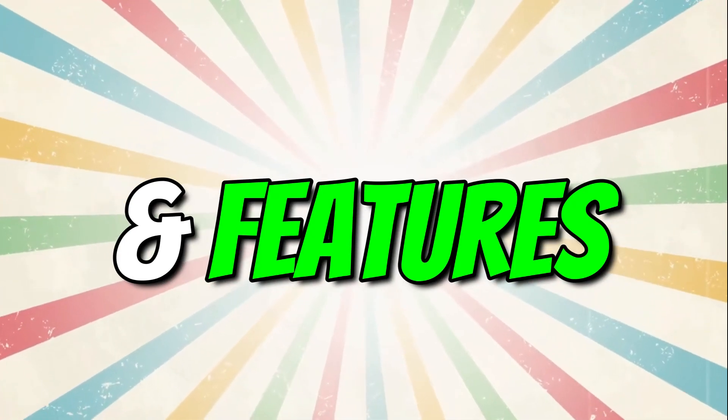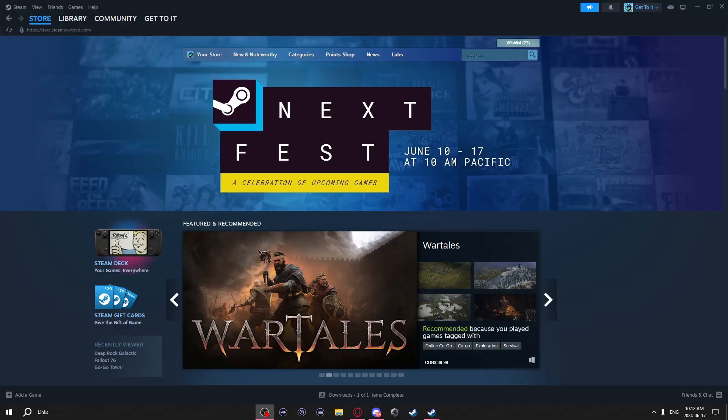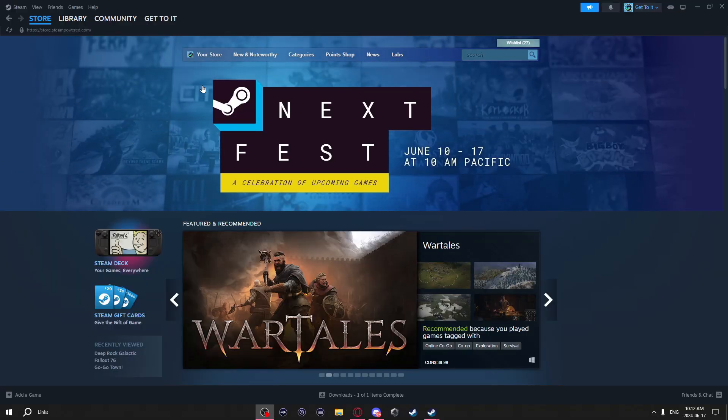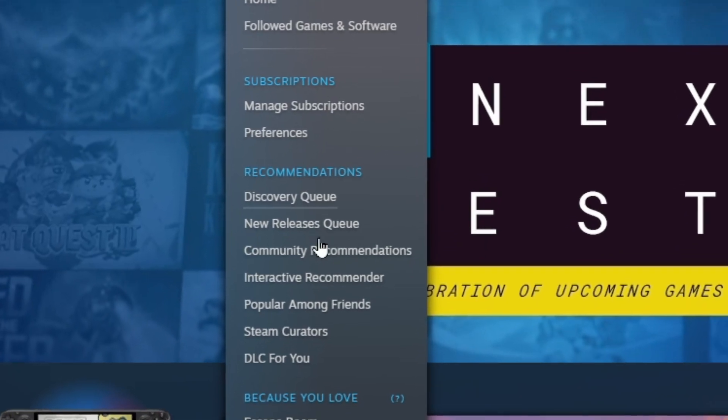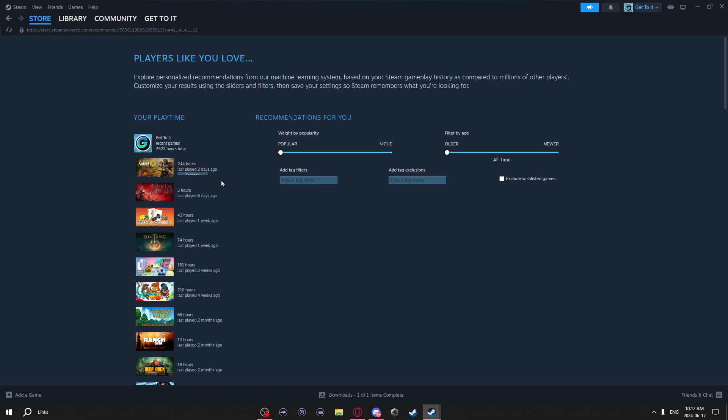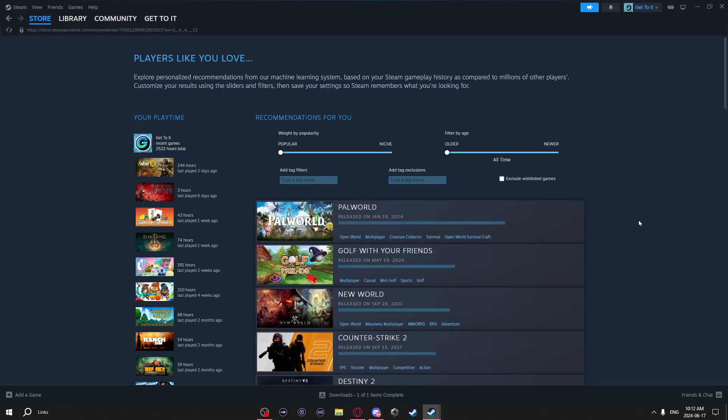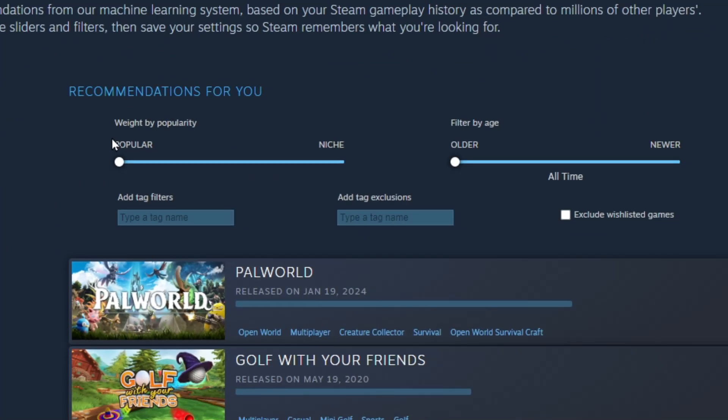Steam has some hidden settings and features you might not know about. If you go to your store and then interactive recommender, it gives you your own personalized recommendation page of games you should get. You can even see your total game hours played on Steam, and there's some more filter options if you want to filter even more.